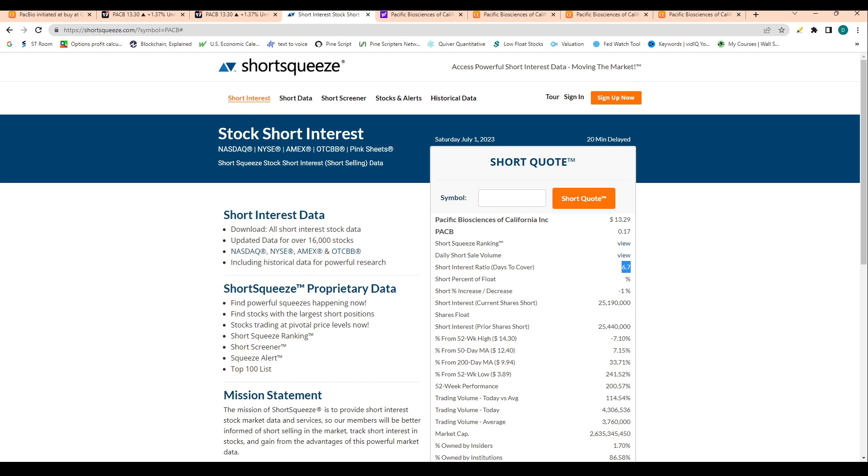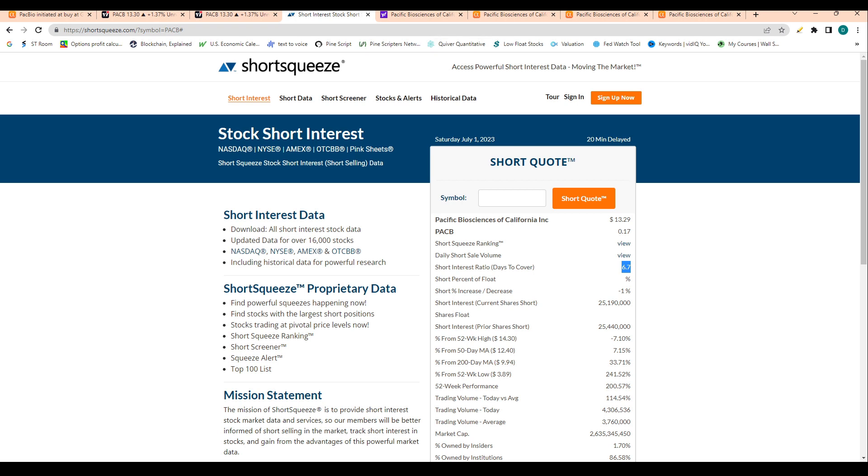Typically when we're looking for a short squeeze, we look for about 10 on days to cover. We're not seeing that here yet, but I would give this probably like a B minus in terms of short squeeze possibility. It's possible, but it's not like a GameStop or AMC A+ rating. Definitely a good amount of shorts in the stock, but not seeing a huge read of a short squeeze.